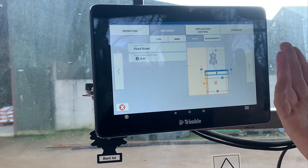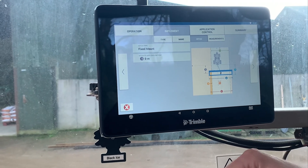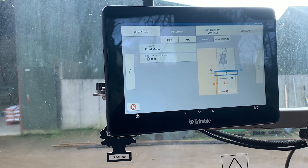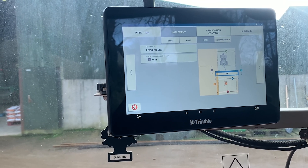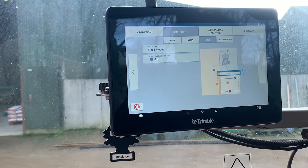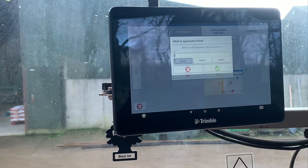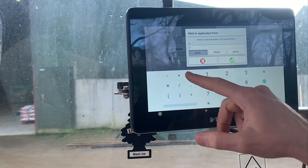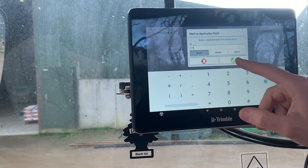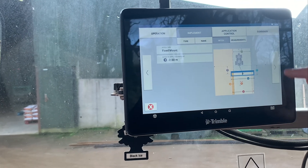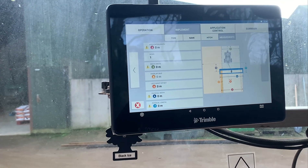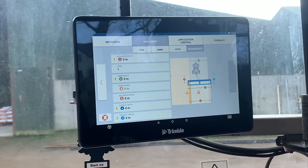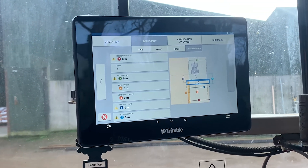It then asks you to set the application point. If it's a mower bed, it's basically where your cutting knives are. If it's your one-pass, you have more than one row of coulters, but maybe just go to the middle of your coulters — so roughly 2.5 meters back. Go to next and it asks for the rest of the measurements.